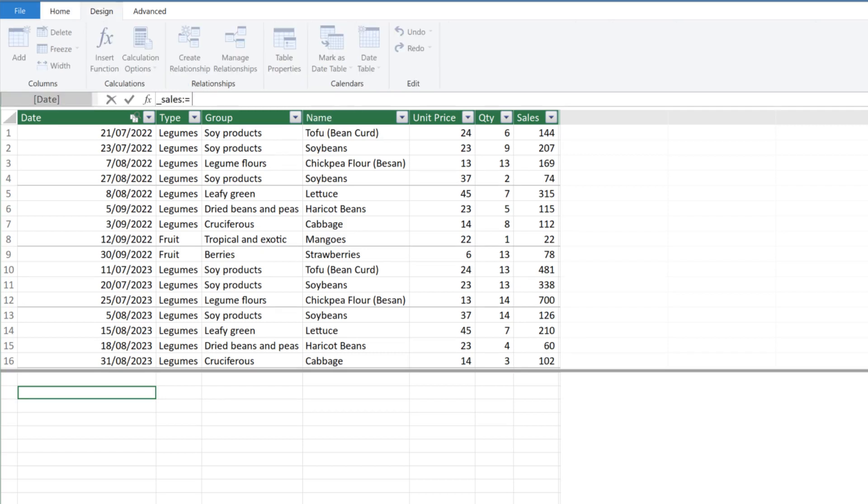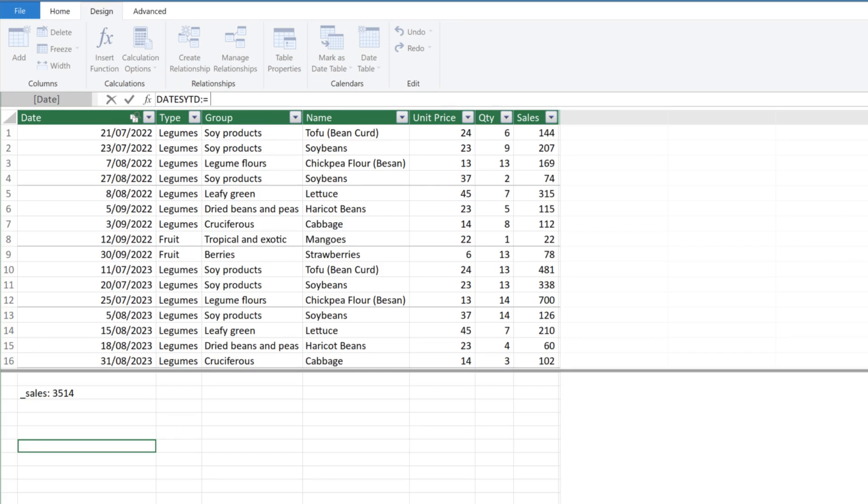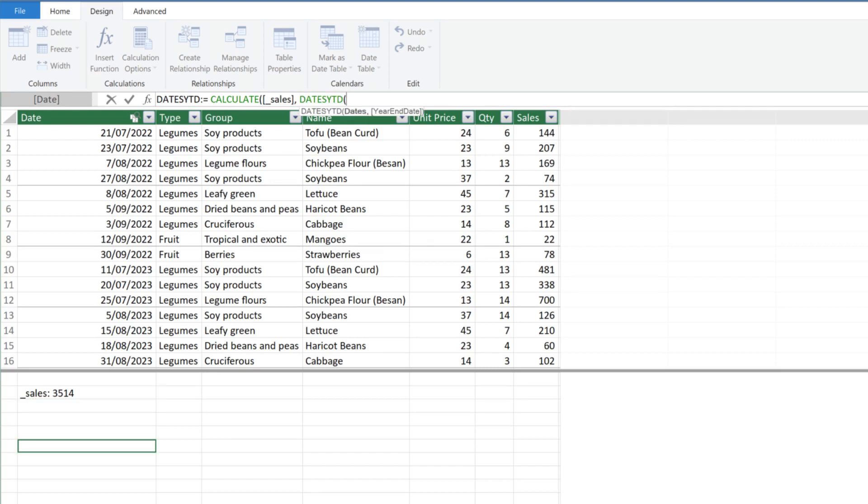Let's create a measure for sales using the SUMX function. The first date intelligence function I want to show you is DATEYTD. Start the measure with the CALCULATE function. Select sales for the first argument, and use the DATEYTD function for the second argument. There is one mandatory argument and an optional argument.